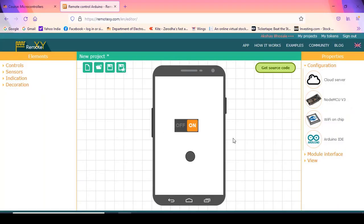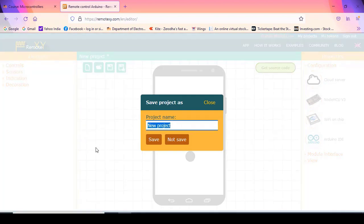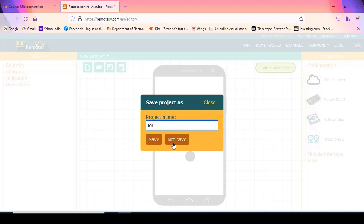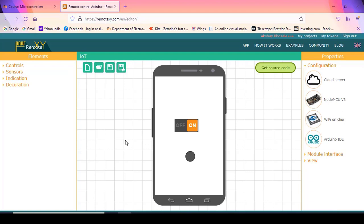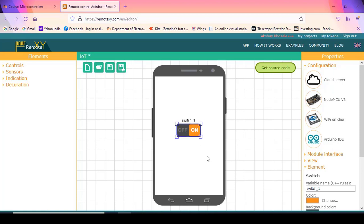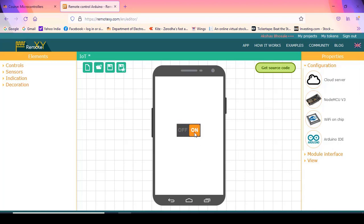Once you click Apply, you will come back to the main window. Next, you have to save your project and give it a name. For example, I will give the name IoT and click Save. Once the project is saved, the name will appear at the top. Now I have this switch on the layout. Whenever I turn this switch on or off, the LED connected to the NodeMCU board will turn on or turn off accordingly.